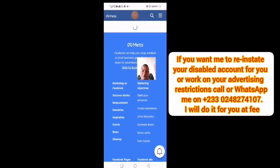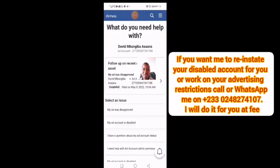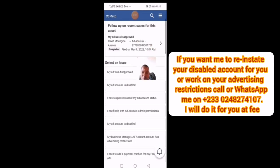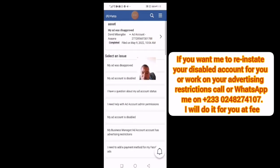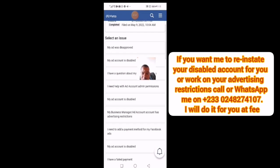I've selected my advertising account. You look for whichever issue applies — it could be a page, an advertising account, or whatever it is. Just select whichever one you have a problem with, whether it's a page or an advertising account.